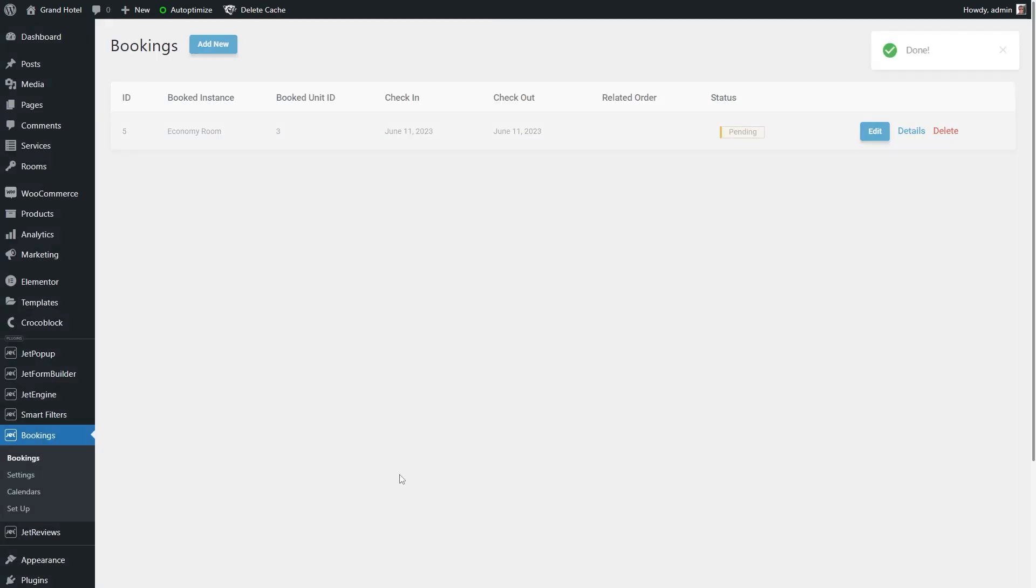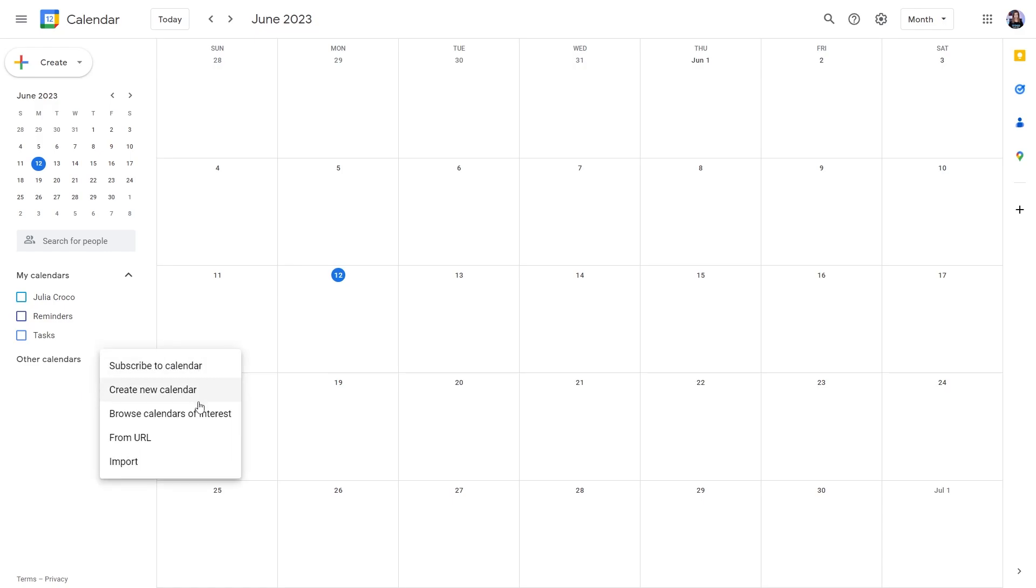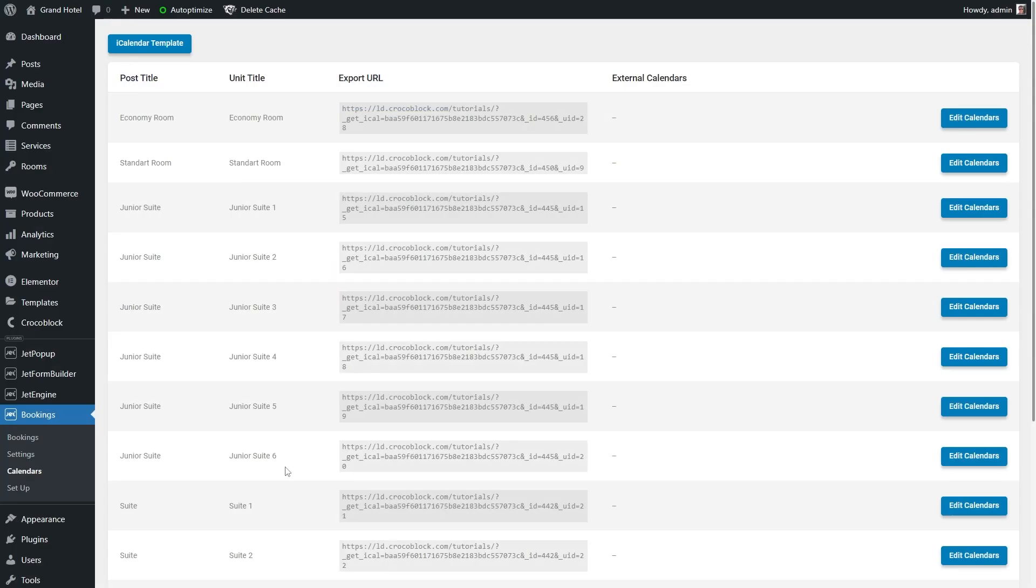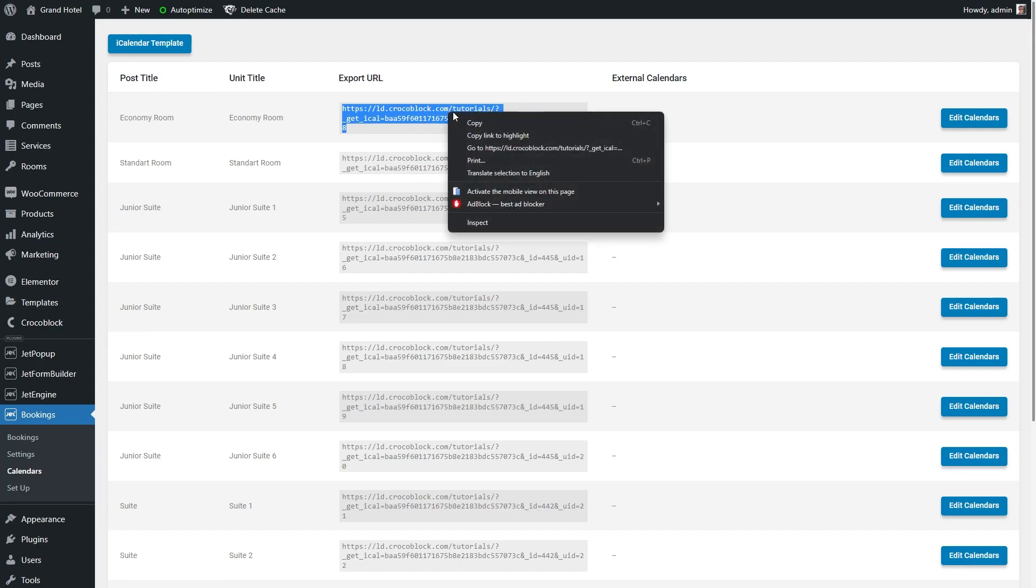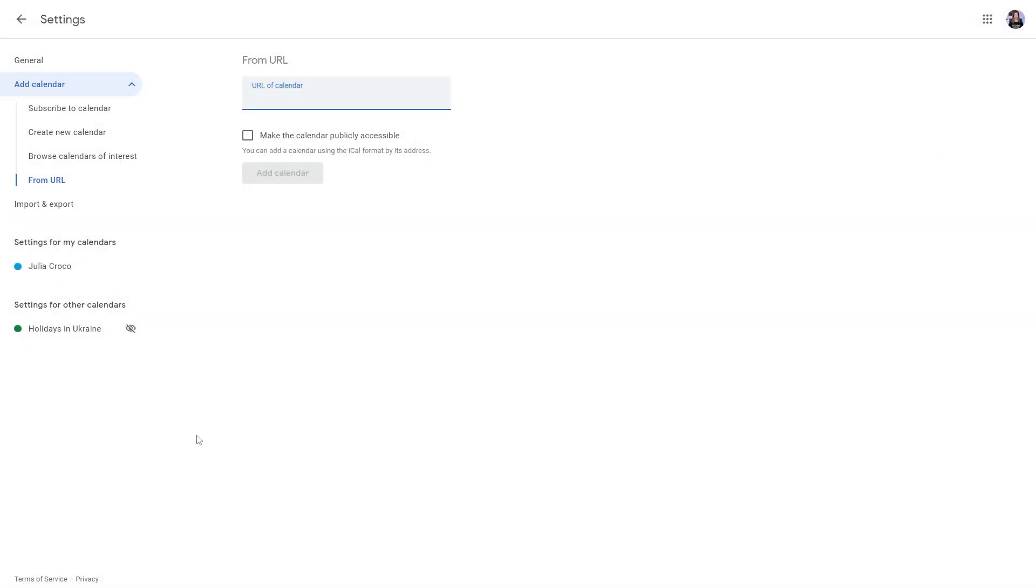Here goes the next step. We will create a calendar to transfer bookings from the website. Open the Google Calendar, hit the add other calendars button right here and select from URL. Now return to the bookings calendars tab and copy the export URL of the needed apartment or apartment unit. Enter the copied export URL into the field, tick the make the calendar publicly accessible checkbox and click the add calendar button.